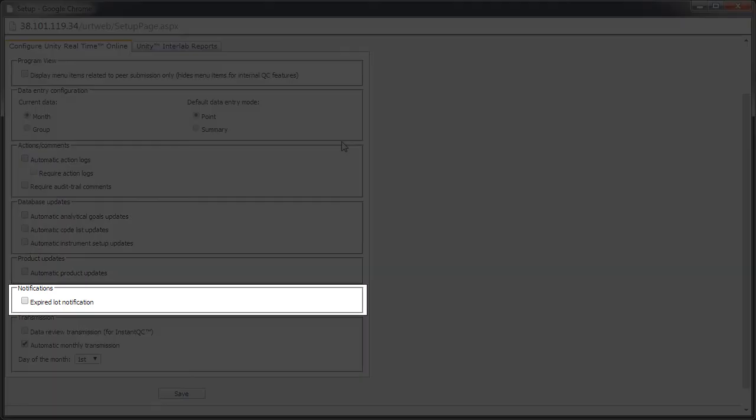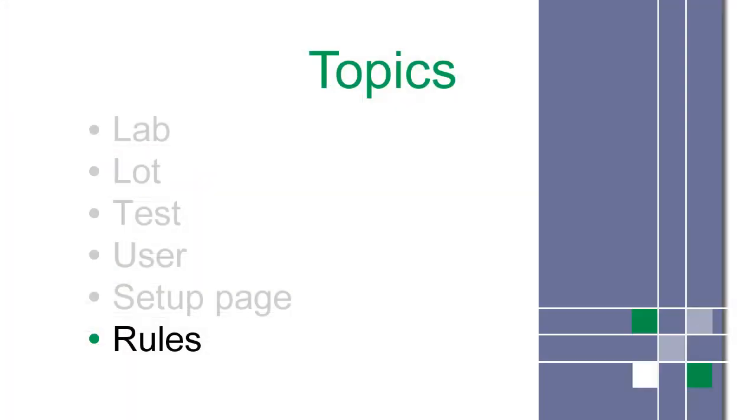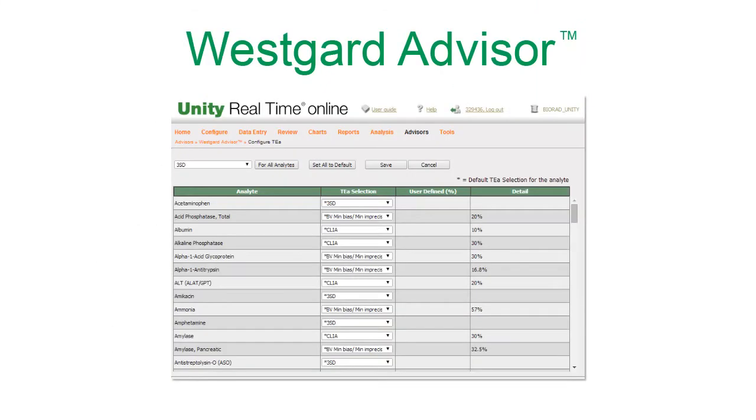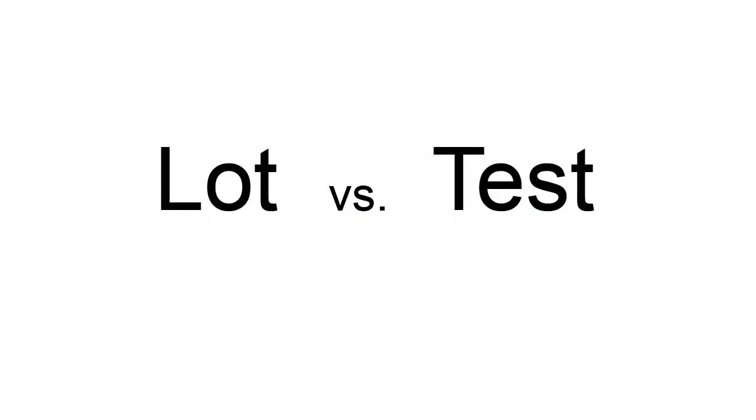You can use Unity Real-Time Online to evaluate your data by setting up rules. We recommend using WestGuard Advisor Online, an optional module, to automatically recommend the best rules for each test based upon specified quality requirements.